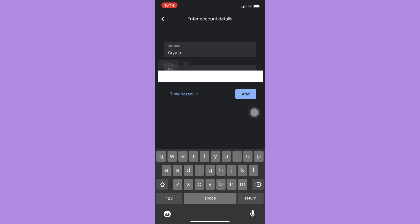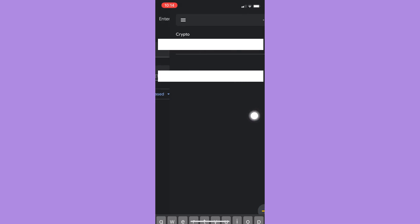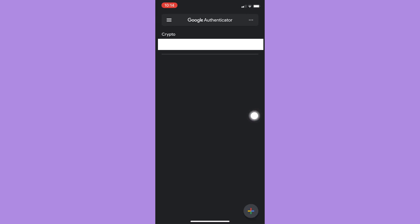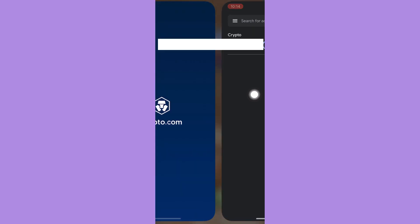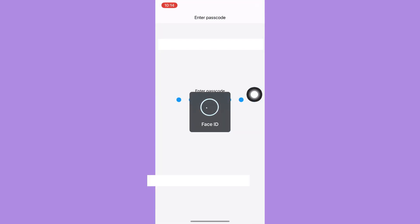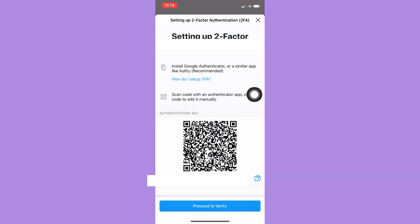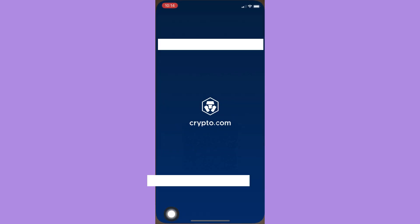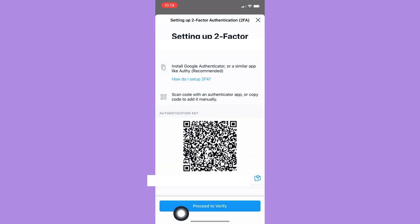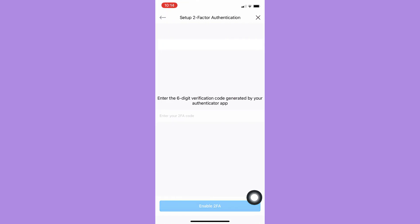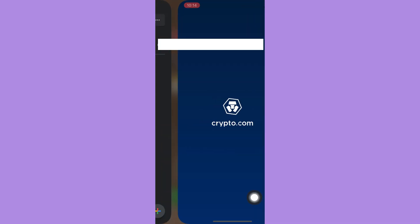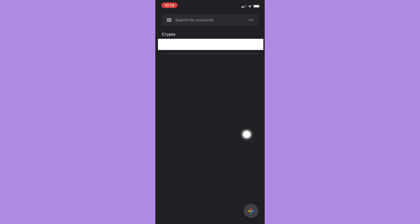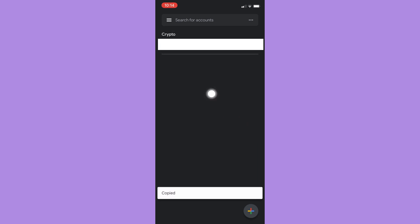I'll just paste my key and click on Add. Now I have set my two-factor authentication, so I may see my code right here. I should go back to the Crypto.com app and proceed to verify by clicking this one. You should copy the code—you may copy it by clicking